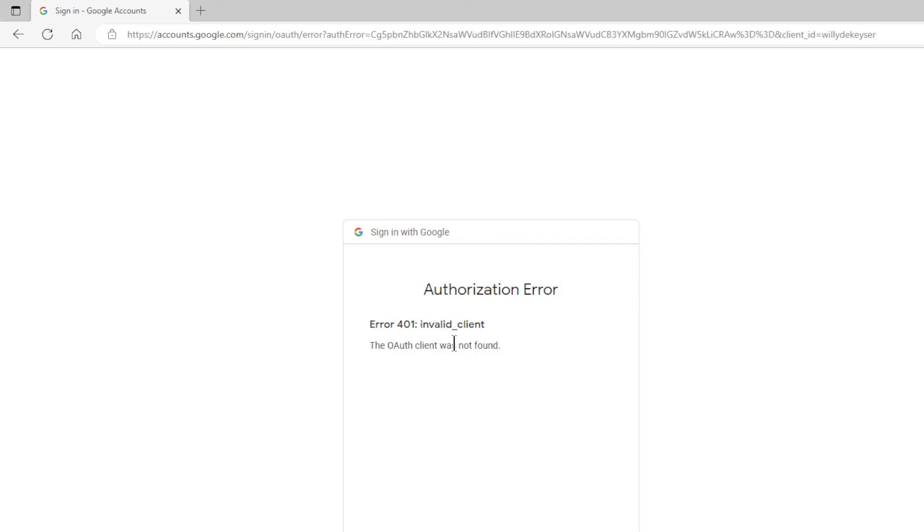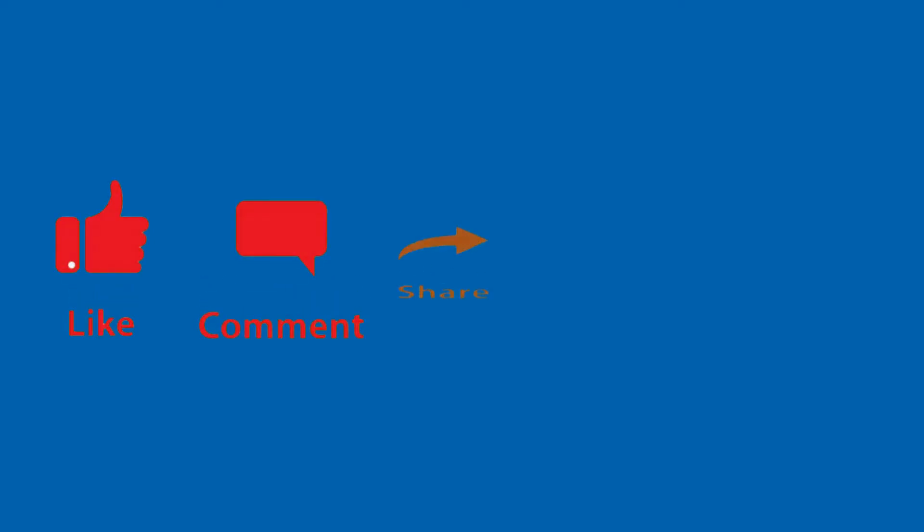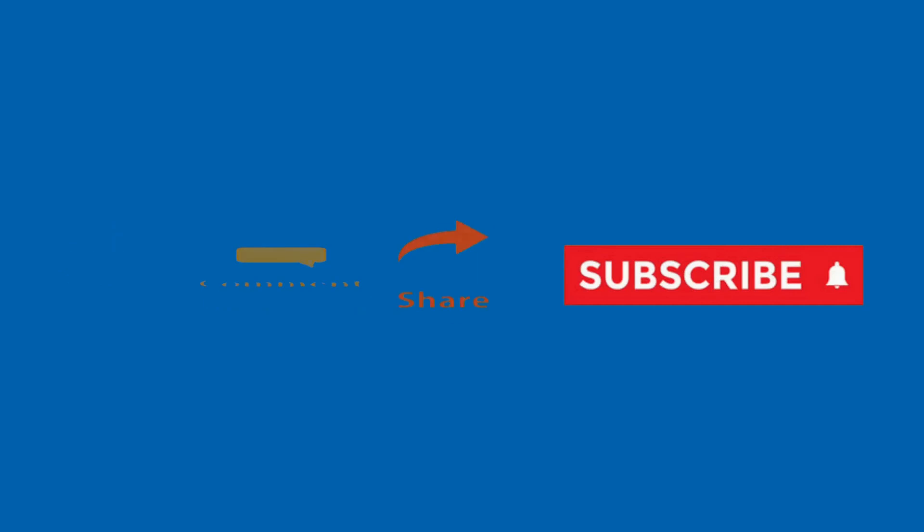Thanks for following. Thank you, like, comment, share, and subscribe.